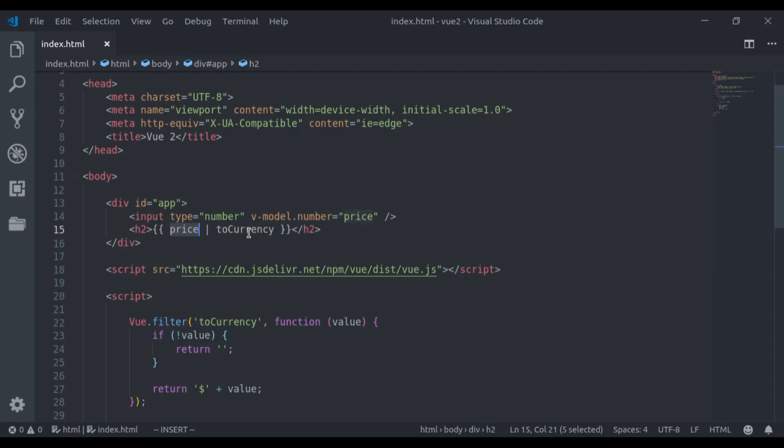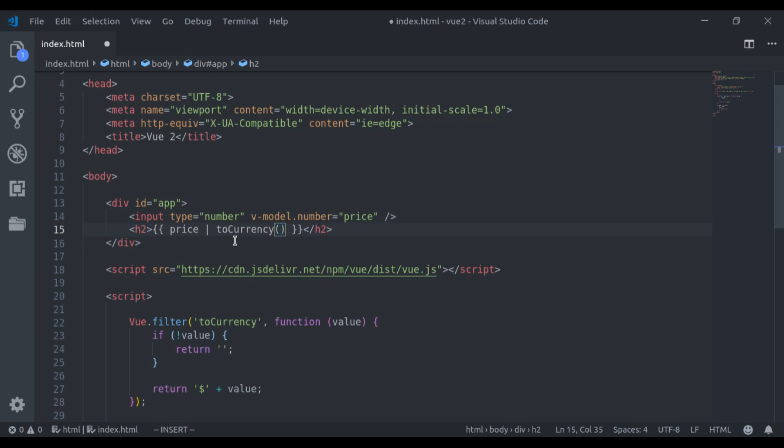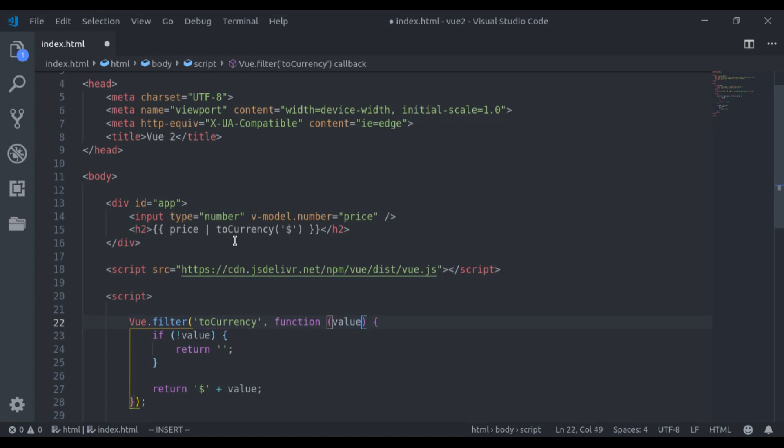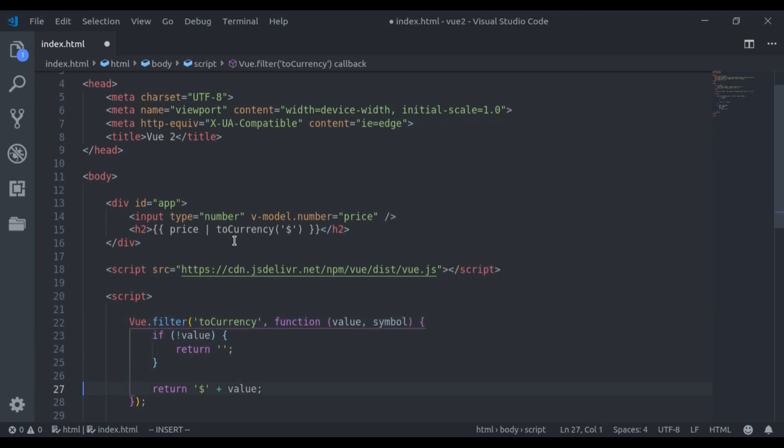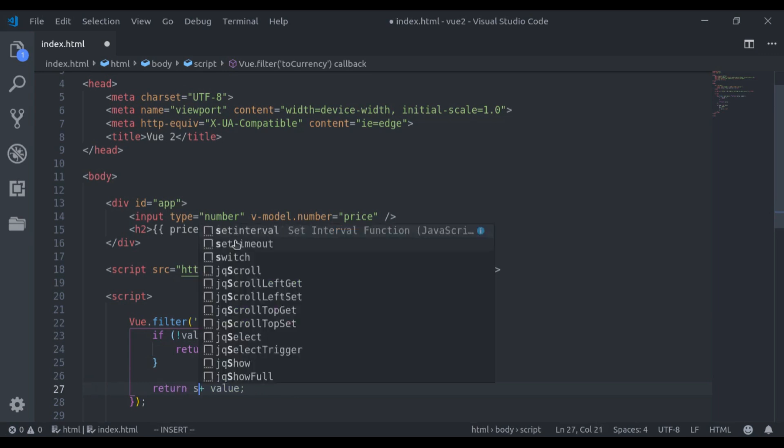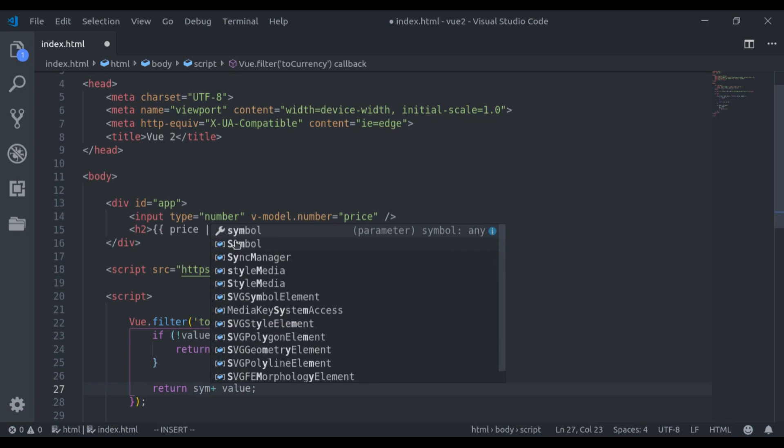In this filter, we can also pass arguments to add more flexibility. For example, let's say, here I will pass dollar sign. And here in this filter, it will accept symbol. And right here, it will return symbol plus value.